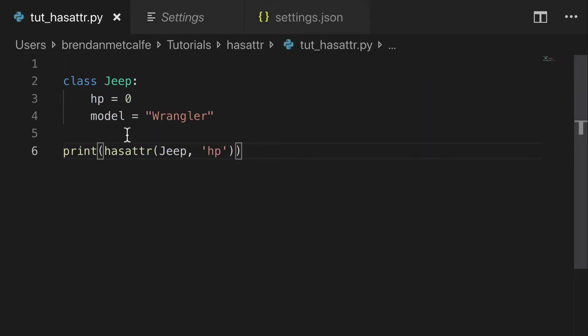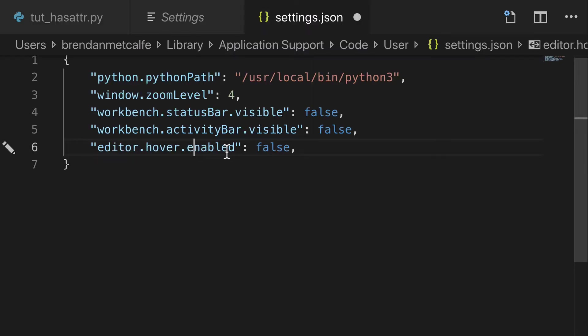We can go back here, try to hover over has attribute and print. And look at that, that's beautiful.